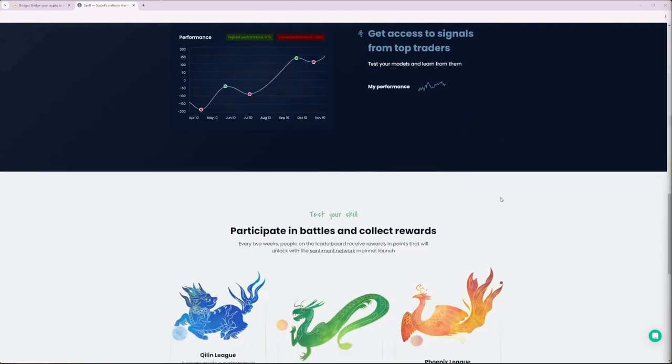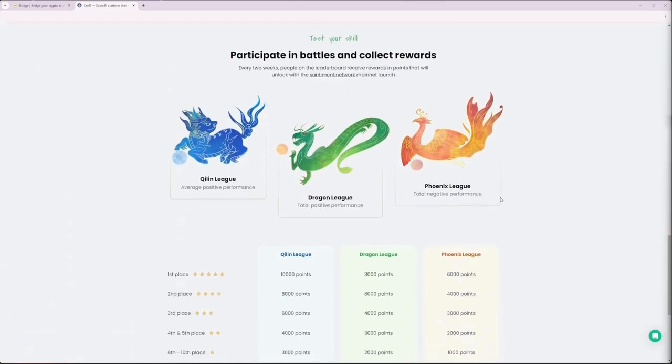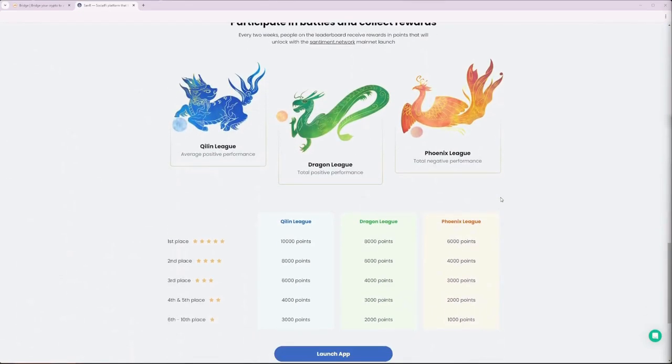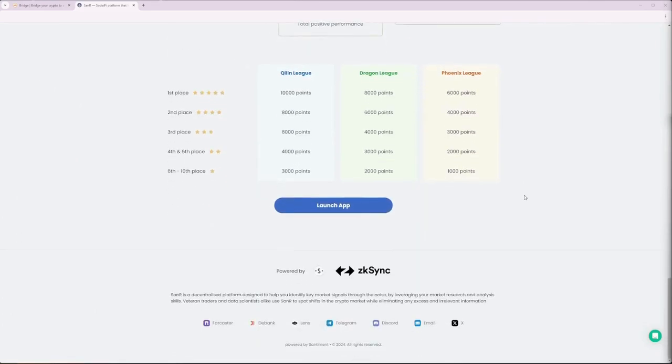For the SANAR competitions, we have the Chillin, Dragon, and Phoenix leagues, where players can rack up points by forecasting crypto price signals without risking money. Be sure to try it out for a fun time predicting the market.